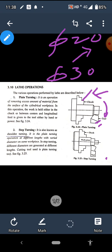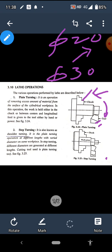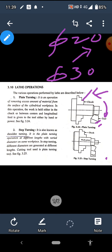The second operation is step turning. In step turning, we produce different diameters at different lengths on the same job — for example, 10 mm diameter over the first 10 mm length, then 20 mm diameter over the next 10 mm length, and 30 mm diameter over the next 10 mm length, forming steps like a staircase. The work piece is held in the chuck, rotated at a fixed RPM, and the tool is fed from right to left. It is the plane turning operation at different lengths with varied diameters on the same work piece. The cutting tool used is again a plain single point cutting tool.